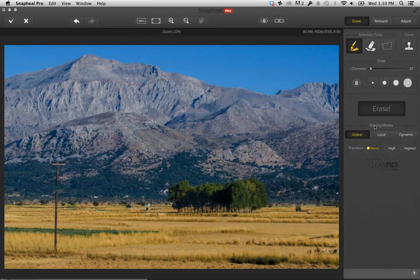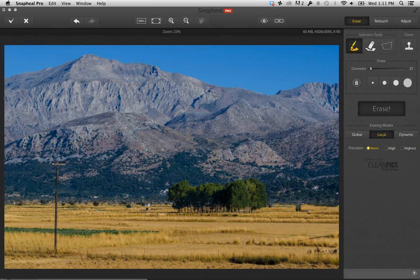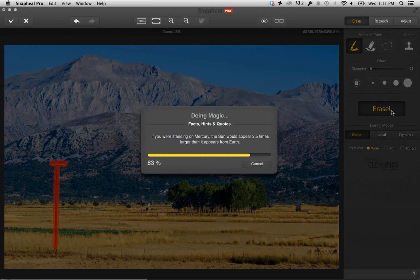We're using the erasing mode Global, but the nine different opportunities are housed within Global, Local, Dynamic, and Precision settings — Normal, High, and Highest. If the tool doesn't do a perfect job, you switch to a different erasing mode. It's done a really good job getting rid of the power line. Now for the pole on the other side — I click, hold Shift, click erase, go back to Global erasing mode. It's as easy as that. Here's a quick before and after — that's the original, there's the enhanced.